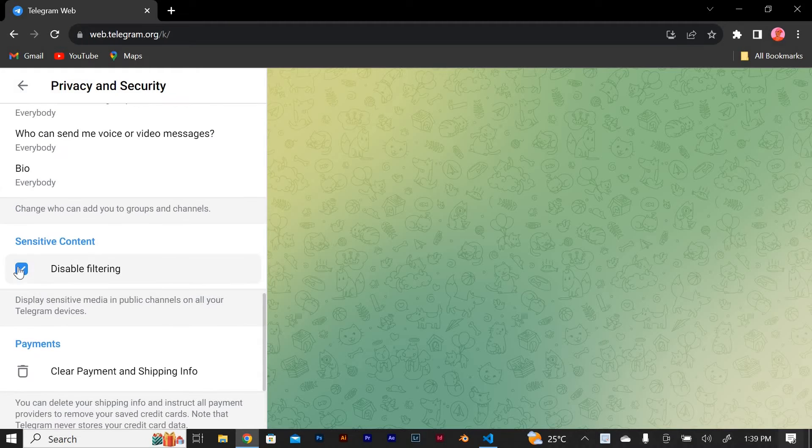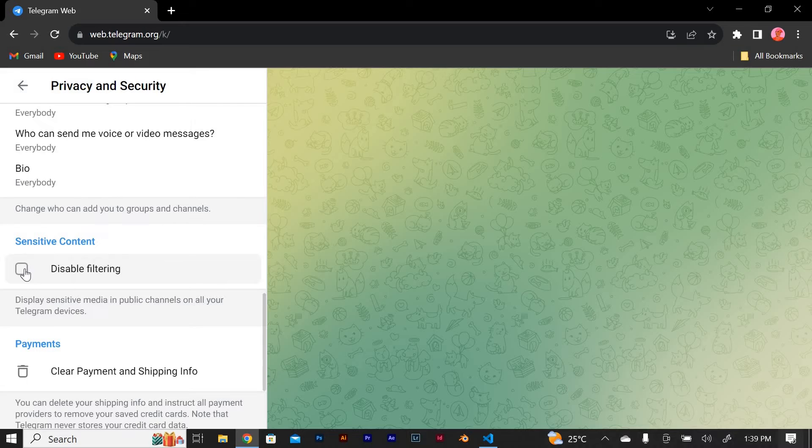To disable filtering completely simply slide the toggle switch to the off position. By disabling filtering you'll be able to view all types of content without any restrictions.